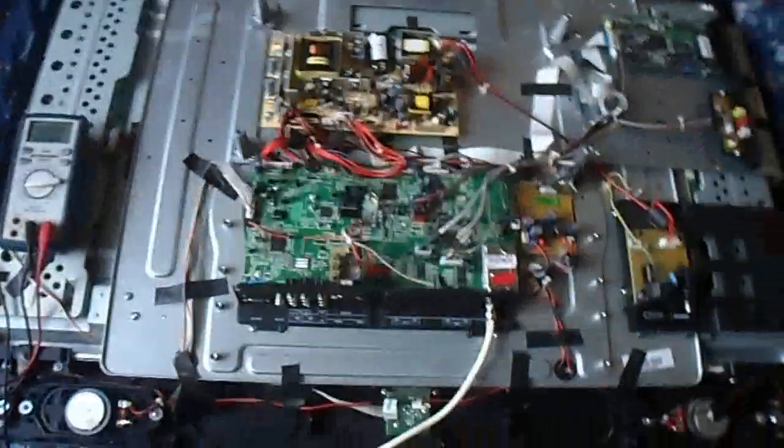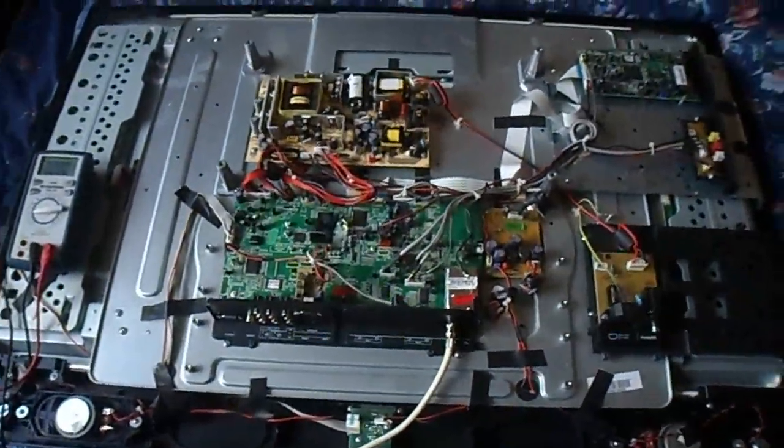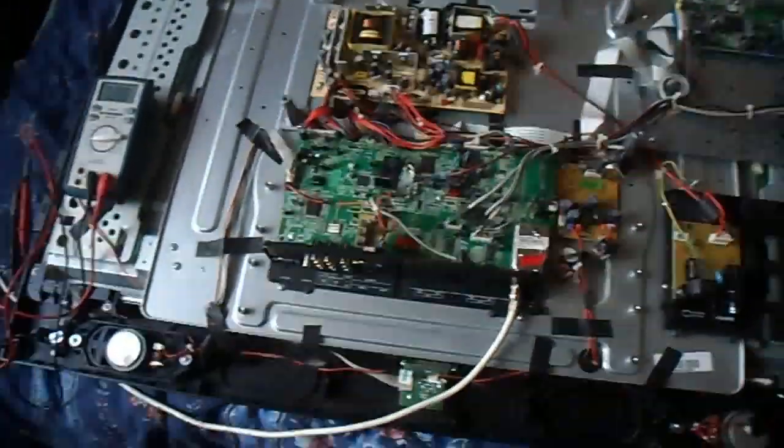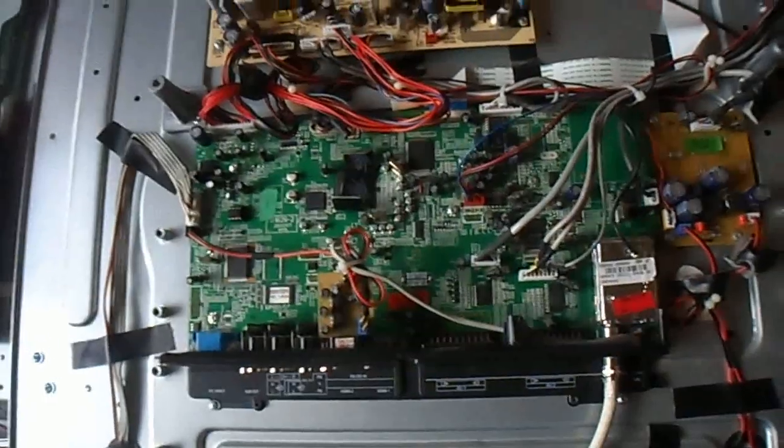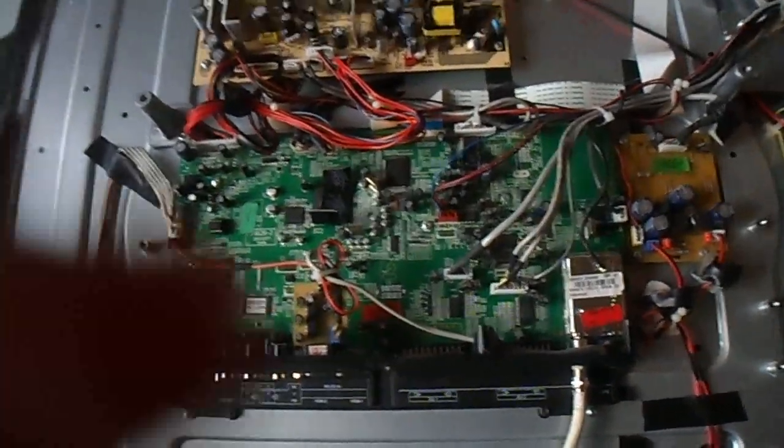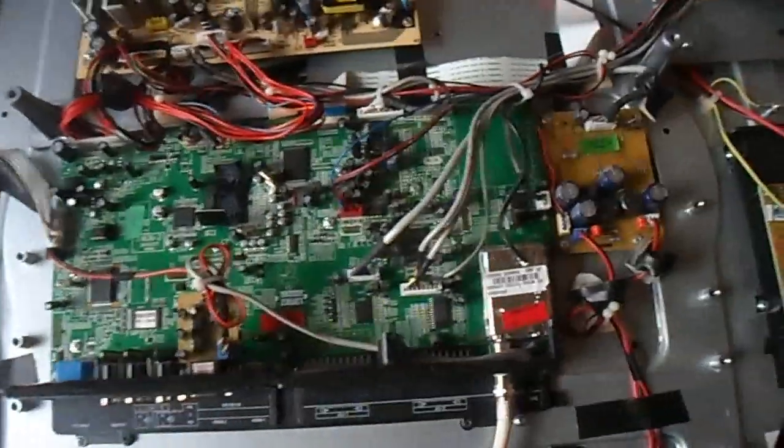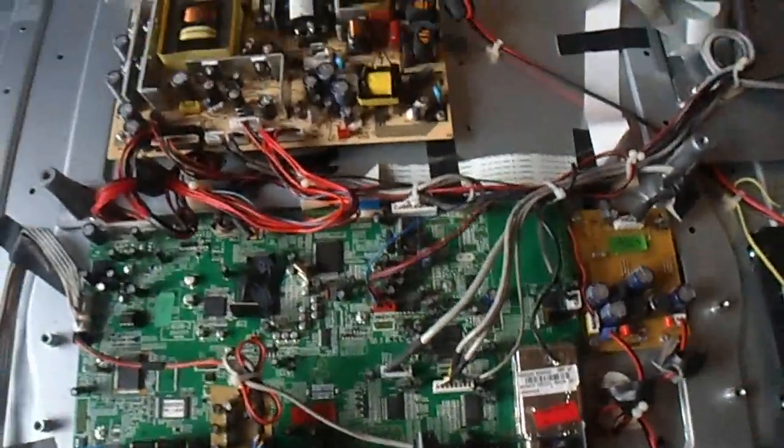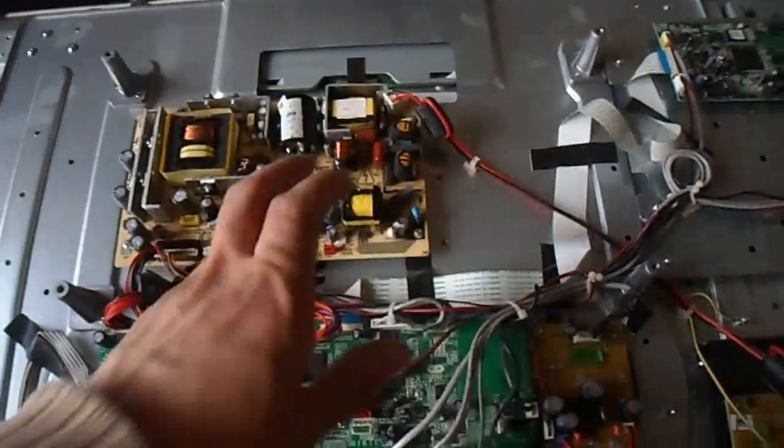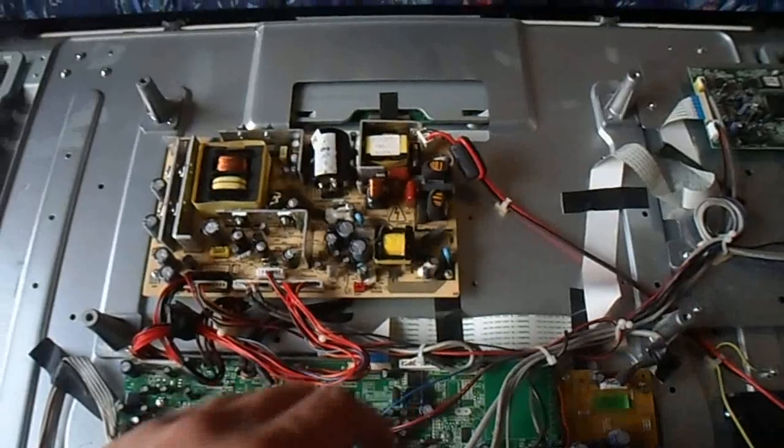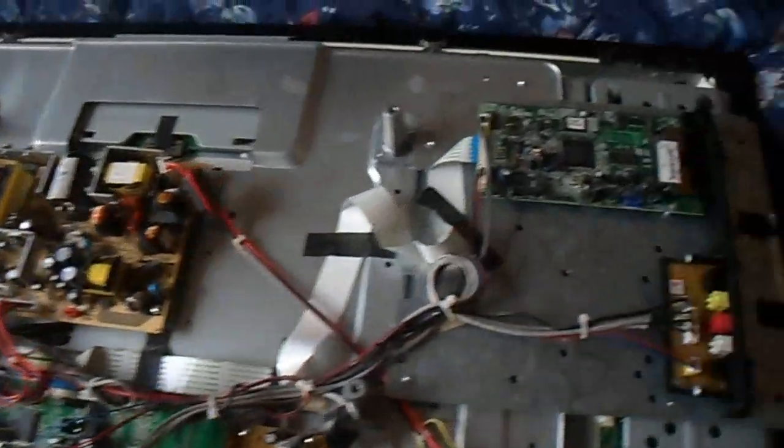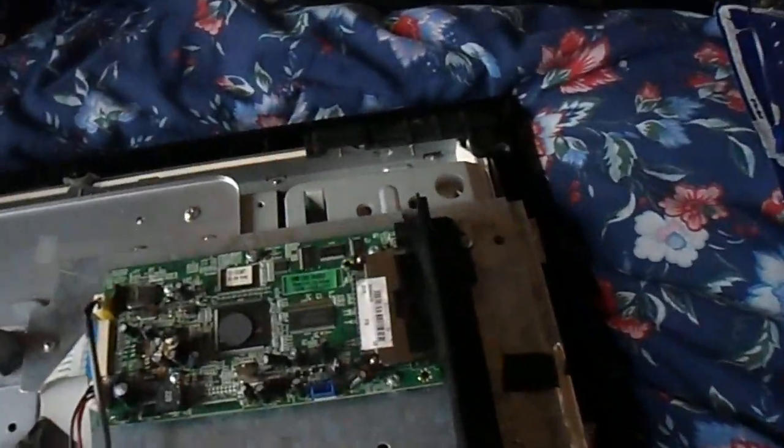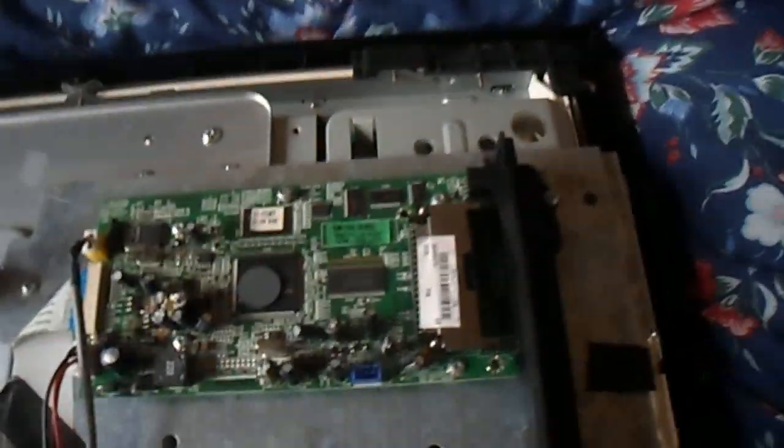However, there is nothing at all Hitachi about this. This is a Vestel set based on the 17 MB26-2 chassis which is this motherboard, and it comes with a 17 PW16-2 power supply. I am not sure what the part number on that board is.